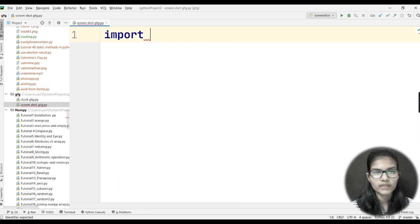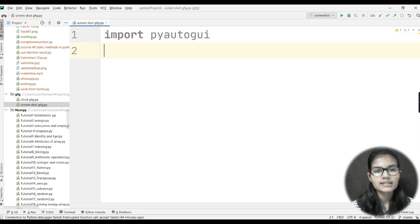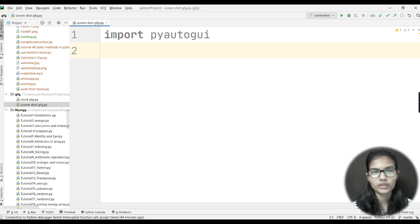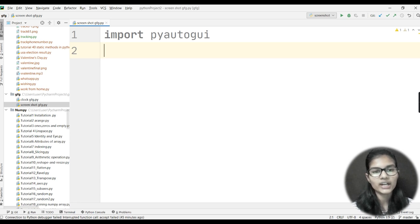After installation, I'll import the library by writing 'import pyautogui'. Next, I'll also be needing the tkinter library, because as shown in the demo, there's a small window with a canvas and a button to take a screenshot. When you press the button, the screenshot is taken and saved with whatever name you give.